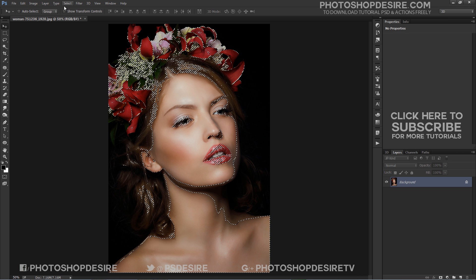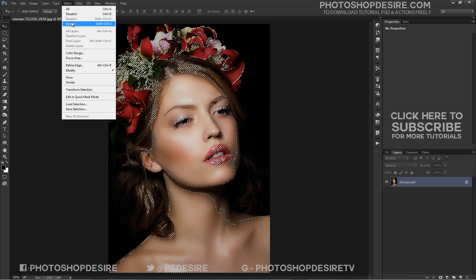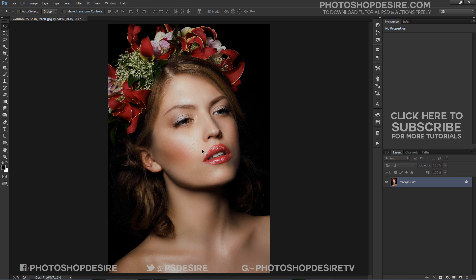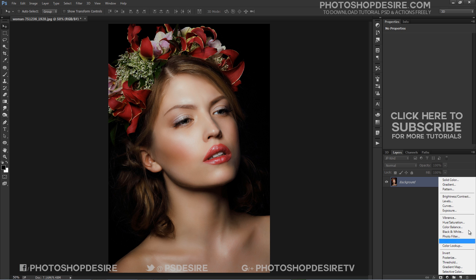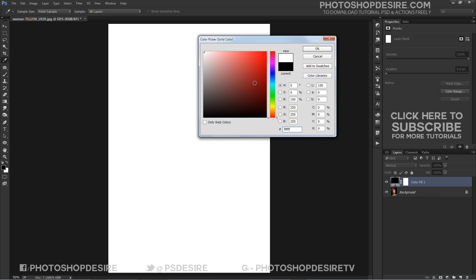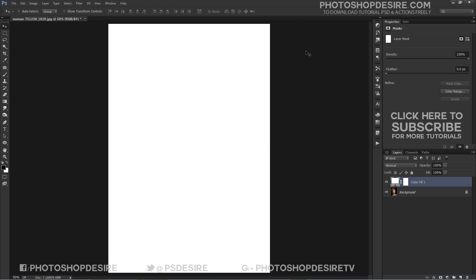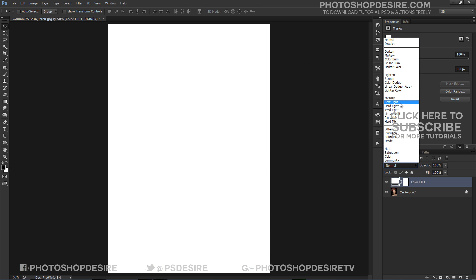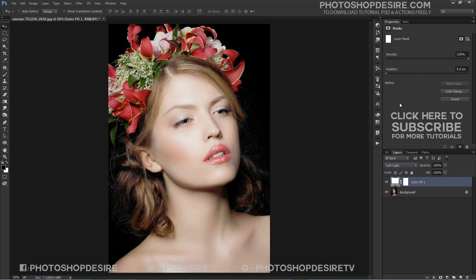We are going to add an adjustment layer. Click the adjustment layer icon. From the options flyout, choose Solid Color and set your Solid Color layer to Pure White. Then set your Color Fill layer's Blend Mode to Soft Light.